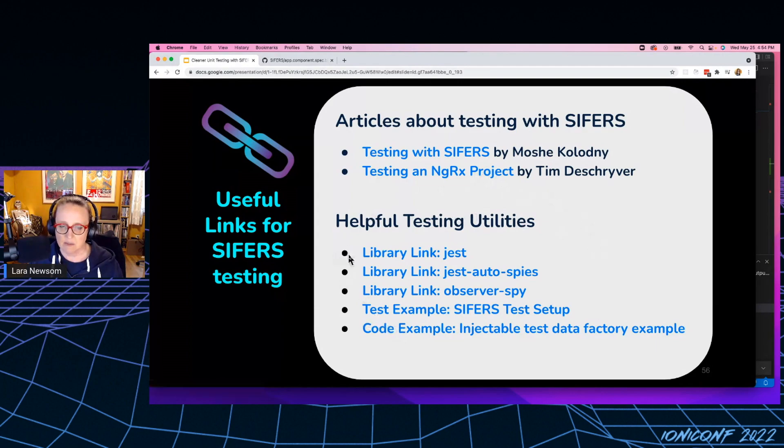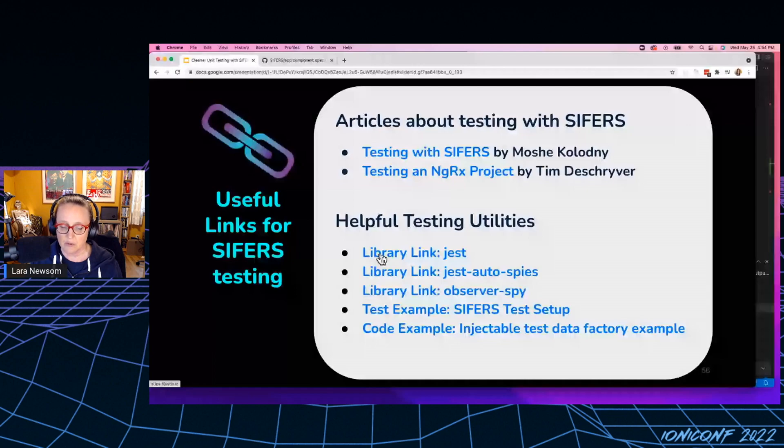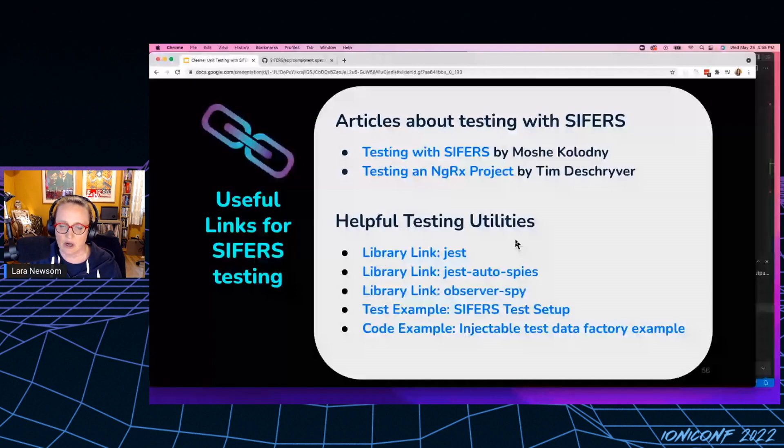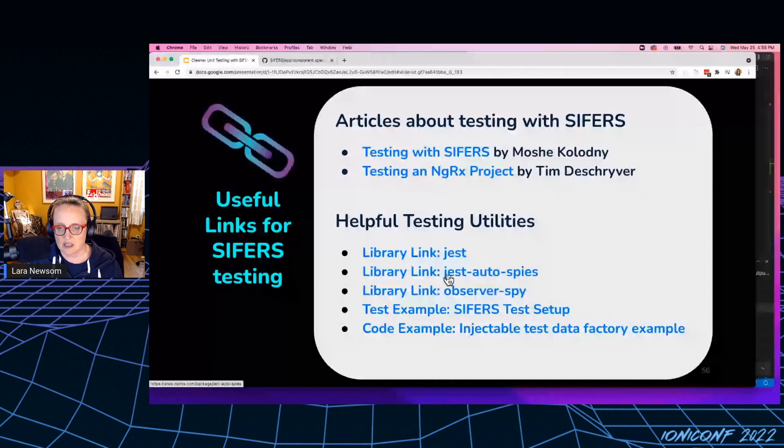I've got some links. So I've got a library link for Jest. Jest is just a test runner. So I think default is Karma. I prefer Jest because it doesn't require a browser to run. It has some great plugins that work with VS code.